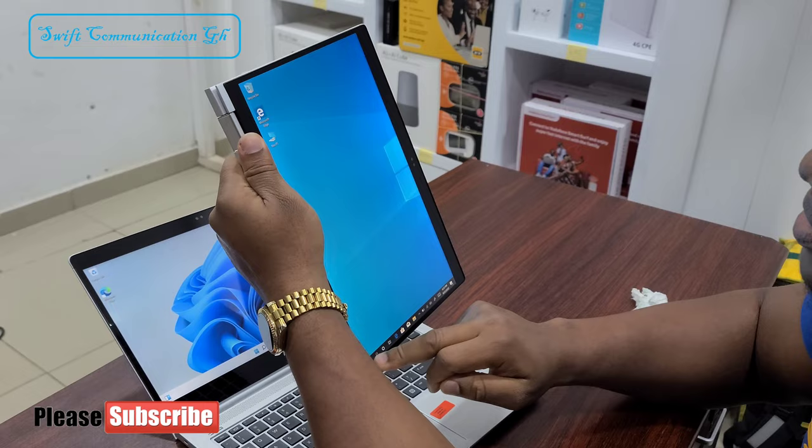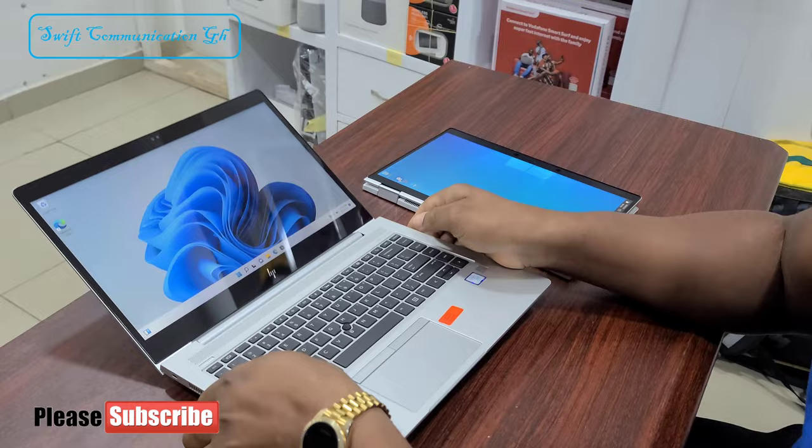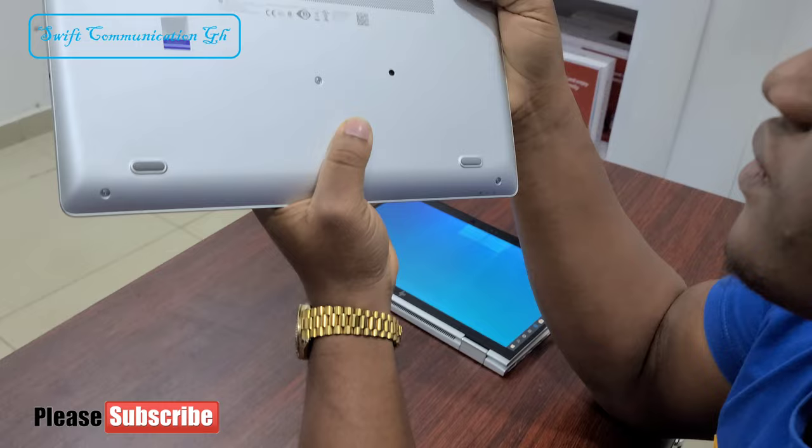The laptop to my left is an HP EliteBook 840 G5. You can see the model number, HP EliteBook 840 G5.